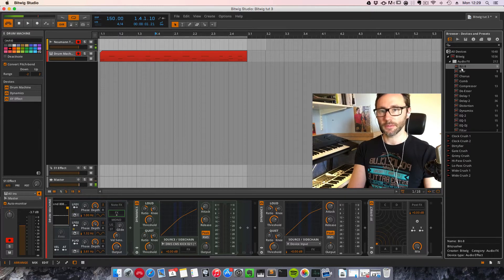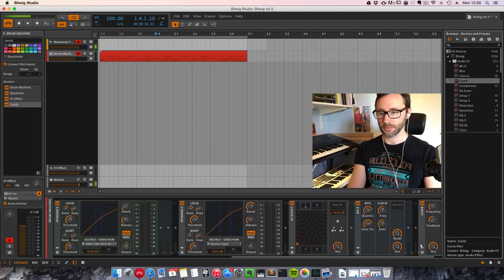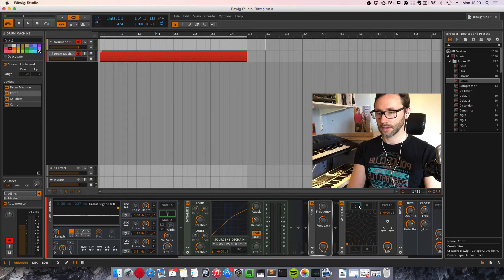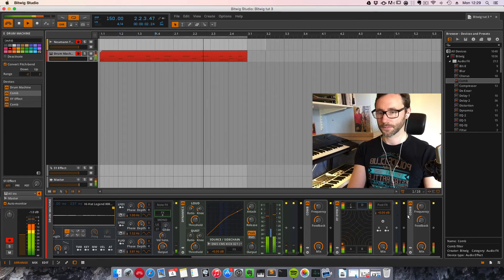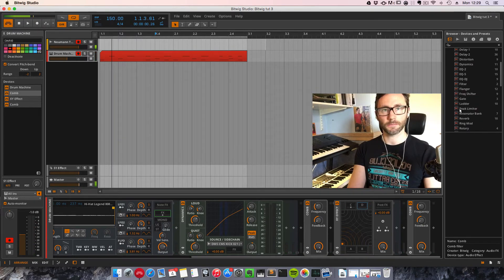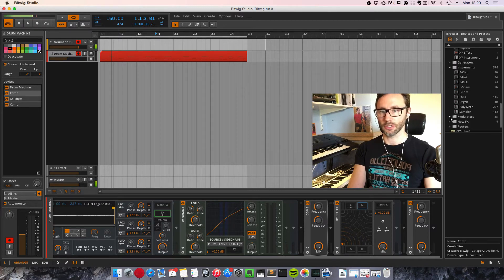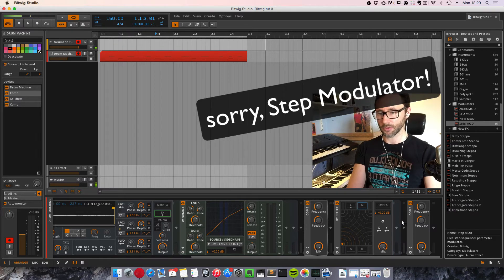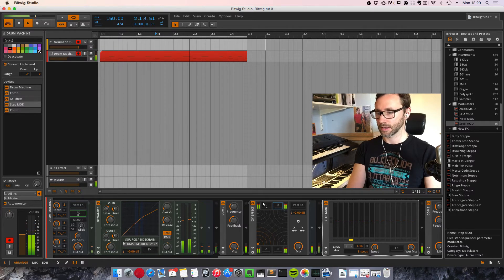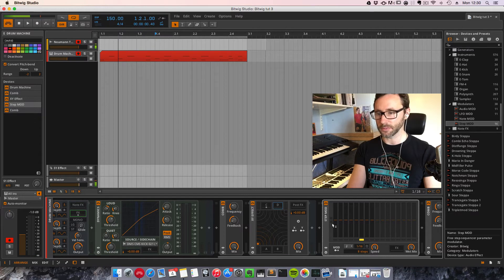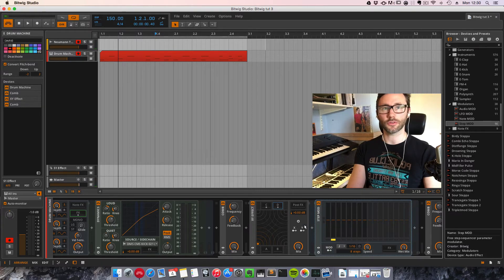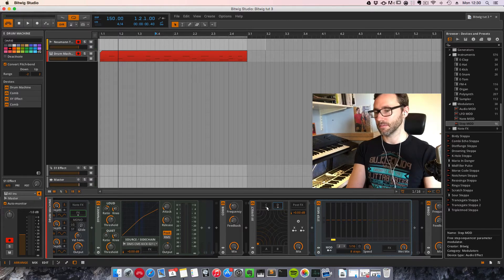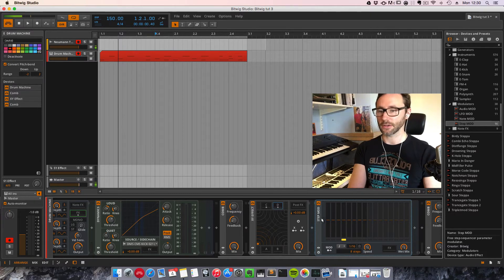Now if we want we can add a bit crusher to the C effect slot, and maybe the comb filter to the D effect slot. Let's double click on D to bring that up and reduce the volume. Maybe we want a step filter controlling the comb filter. These effects need to be placed within this blue grayish area — if they are outside, the effect is applied to the whole track, not just the slot of the XY effect.